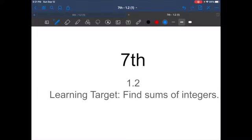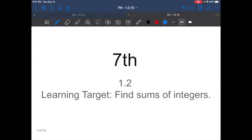Hello everyone, welcome to lesson 1.2, 7th grade math. Make sure you copy this down. Press pause. Learning target: finding sums of integers.